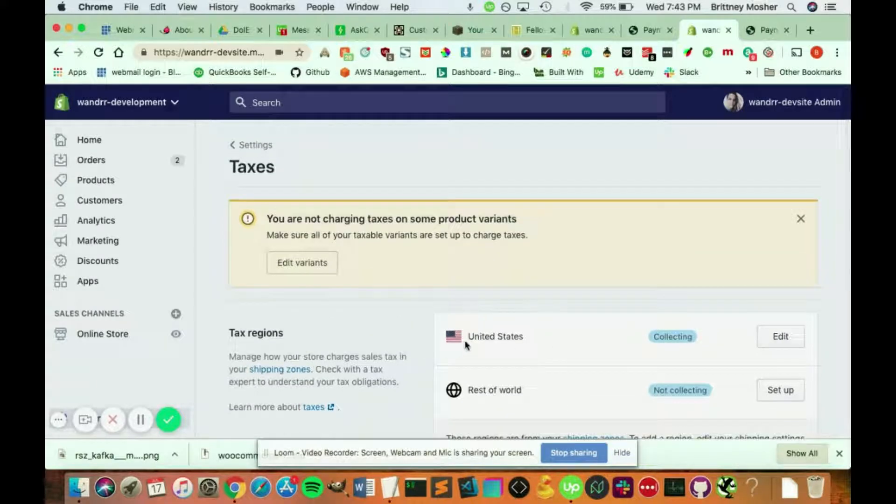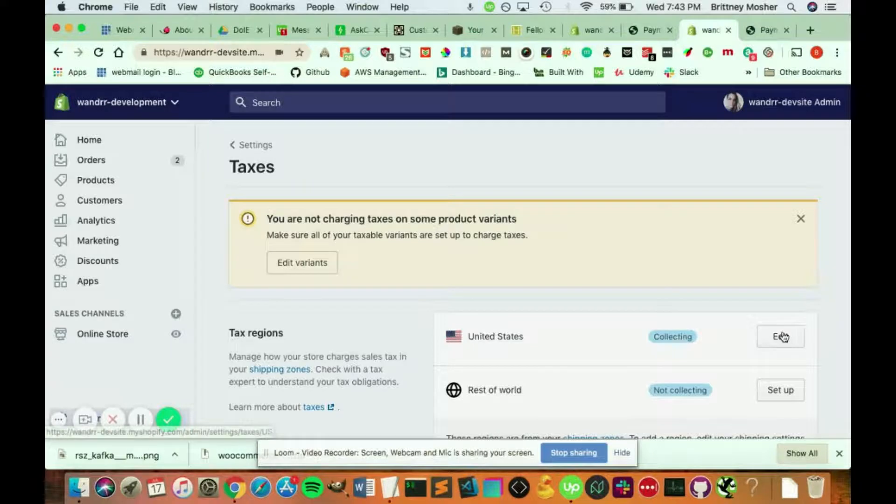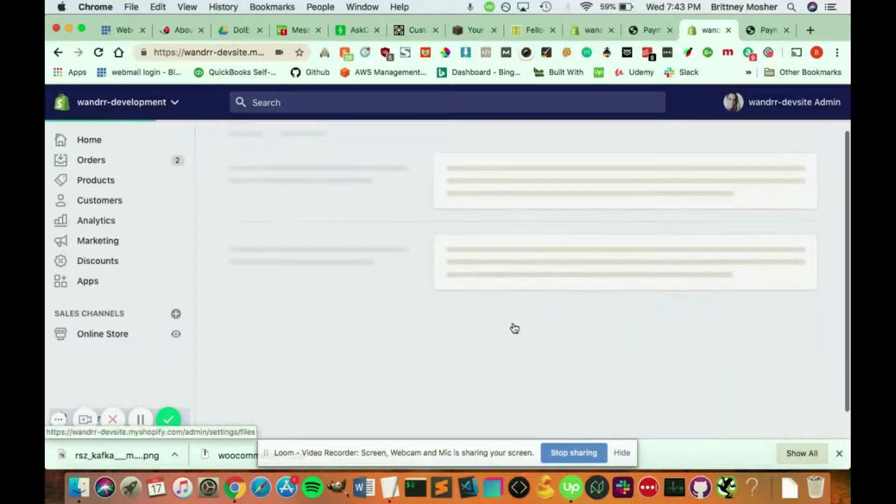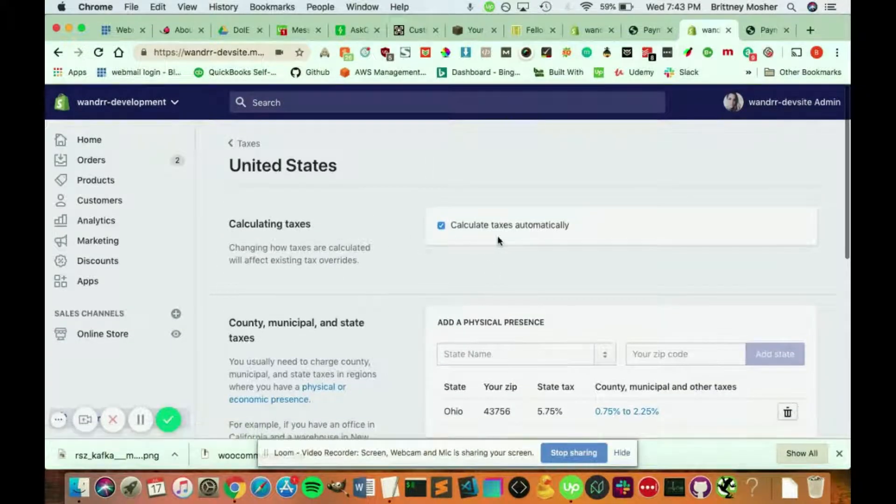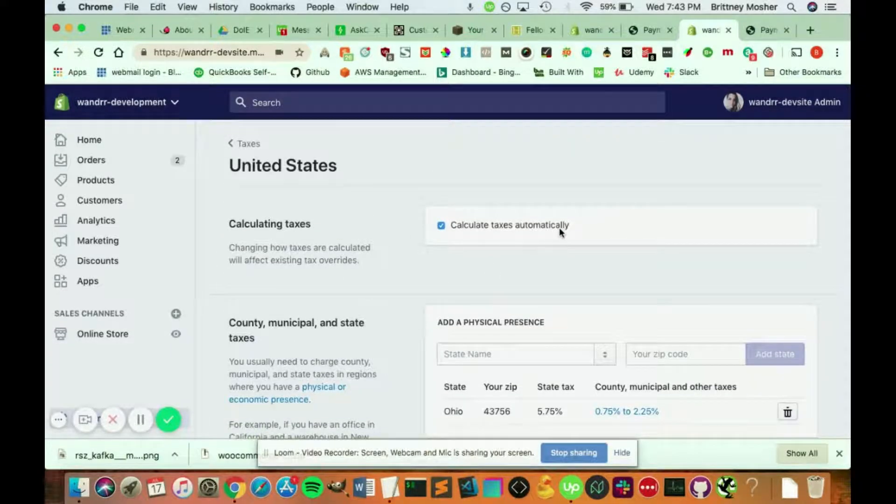Now what if it's for the United States? So if I click into this, you're going to see calculate taxes automatically.